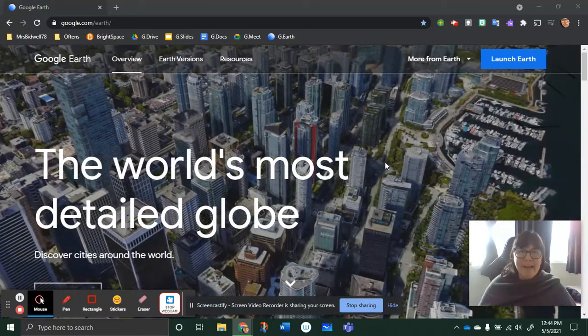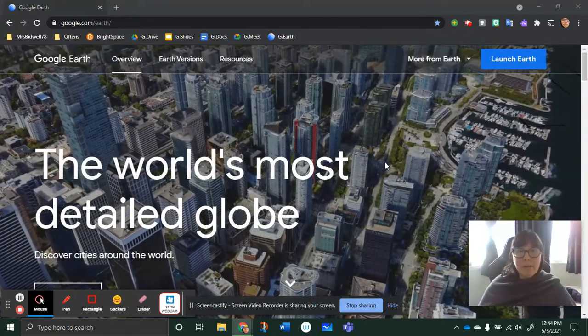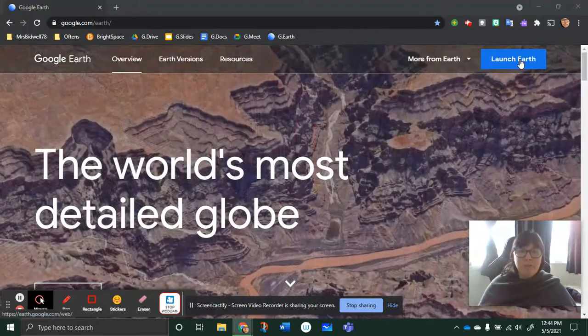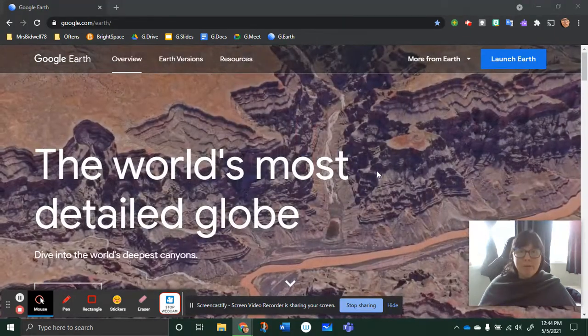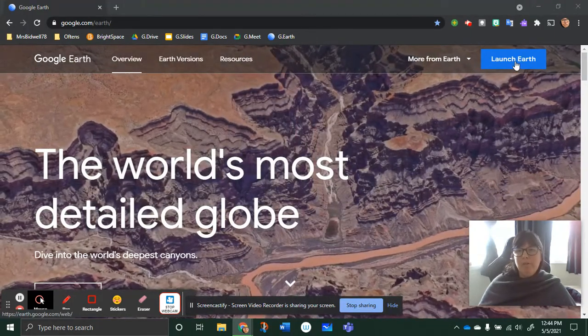Biddy explains how to save your Google Earth project. First, you go to Google Earth, then you hit launch Earth.